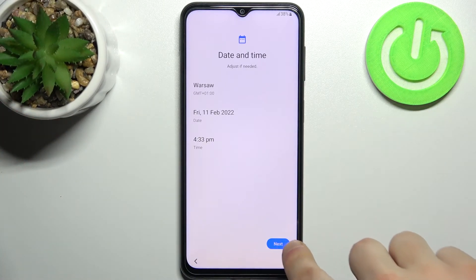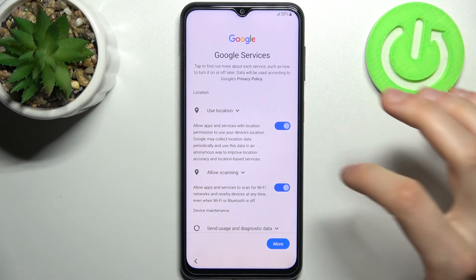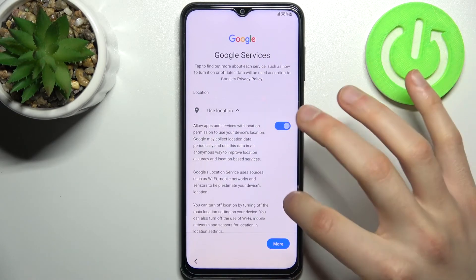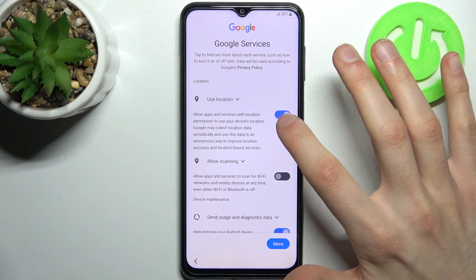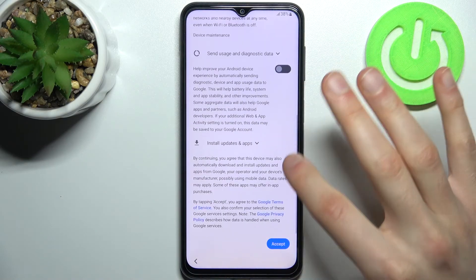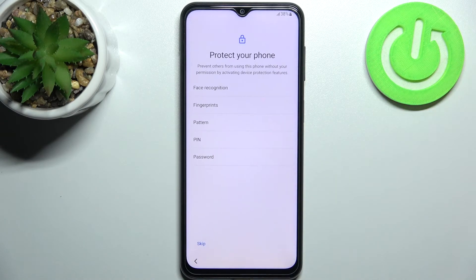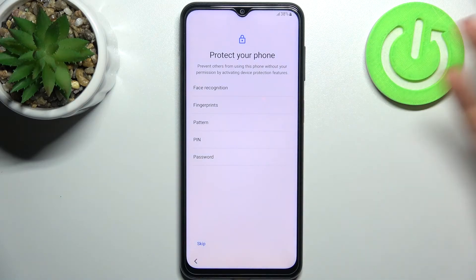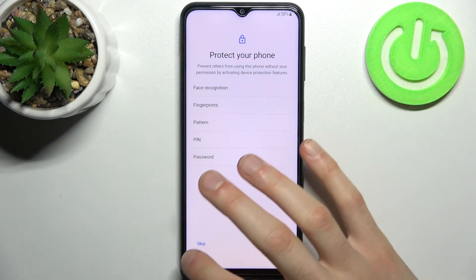Then you have to set up the date and time. Then you have Google services — I suggest you disable all the toggles here. Tap Accept for Google's Terms of Service and Privacy Policy.